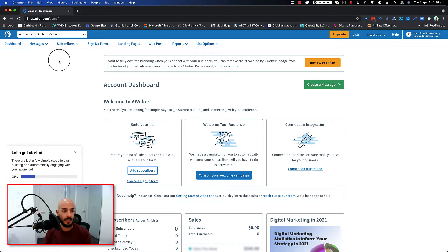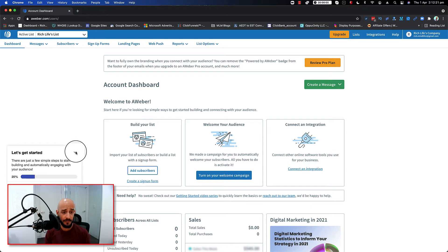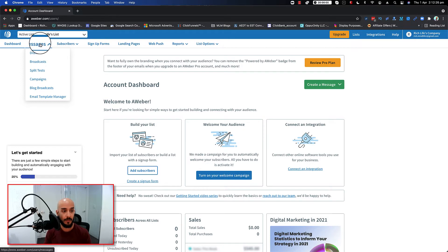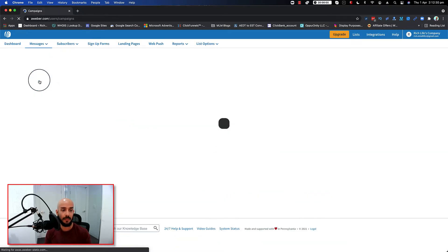Let's begin. So once you're logged in this is your page and where you want to go in order to open up the campaign, you go to messages on top. You want to click on the campaigns, click on campaigns.